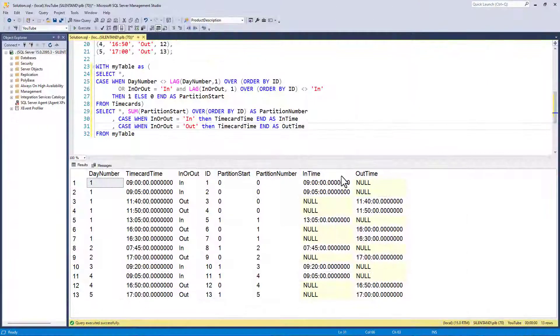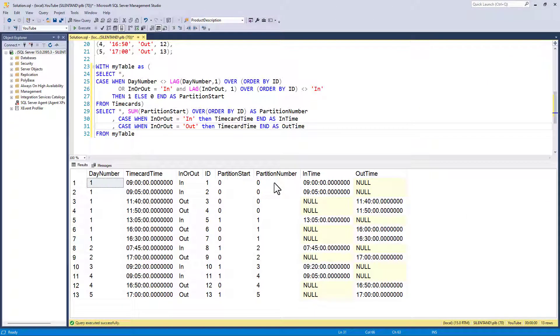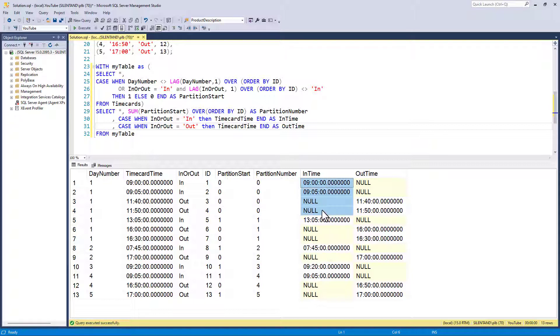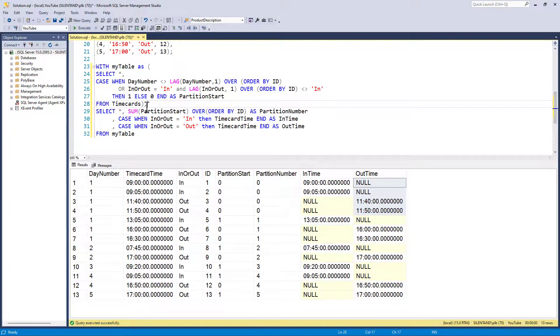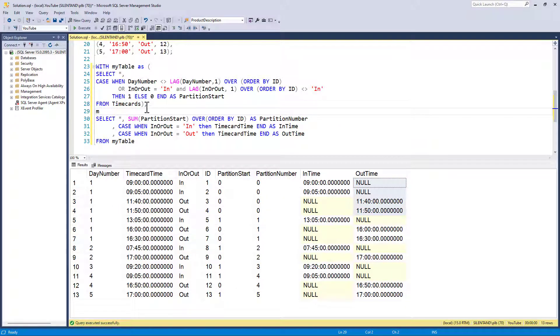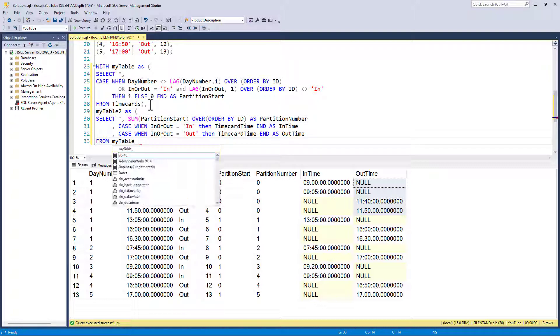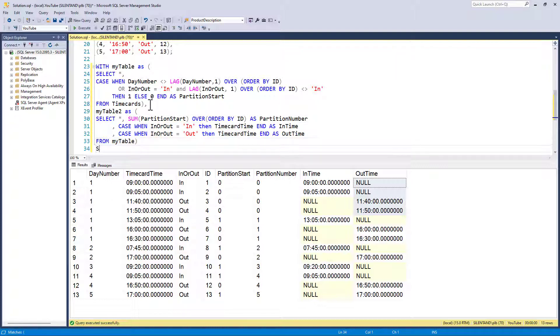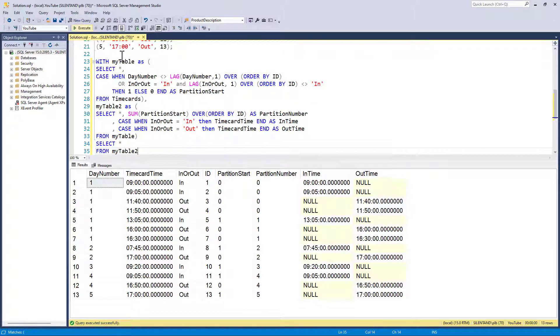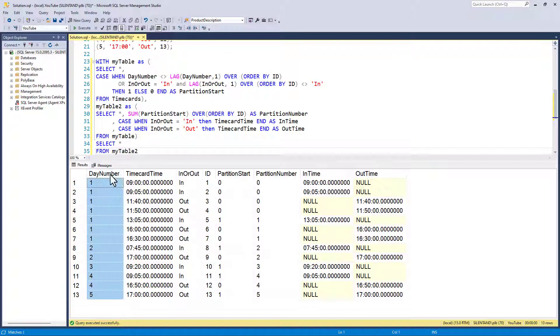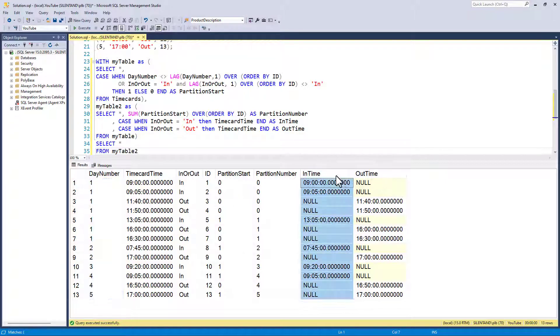So now I've got this, it's the case of, okay, for each partition, what is the earliest in time? And what is the latest out time? So I'm going to put this as another CTE. So I have a comma at the end of the previous one. So this is my table two as, and then I can select star from my table two.